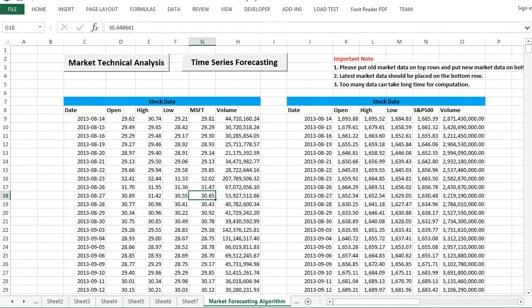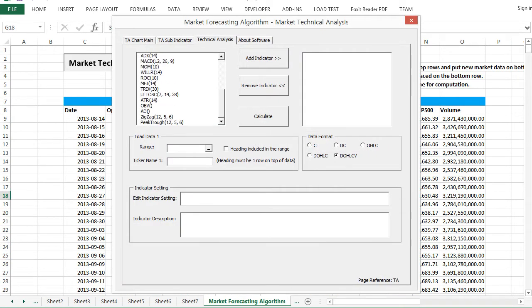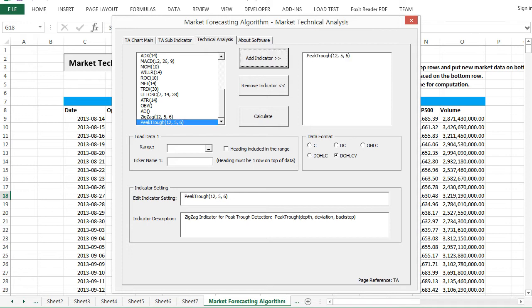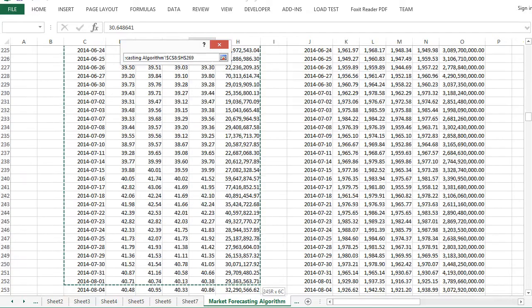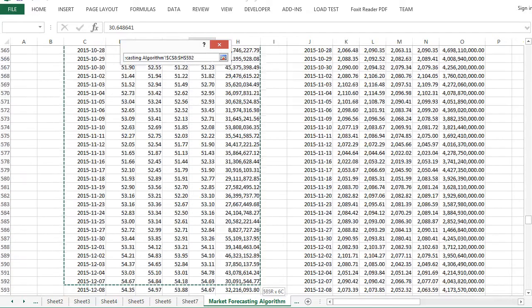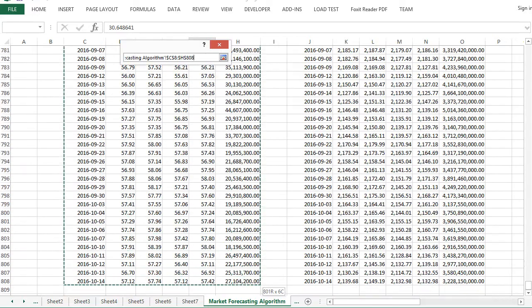You can also use peak trough analysis. You can use between zigzag indicator and peak trough analysis according to your preference.